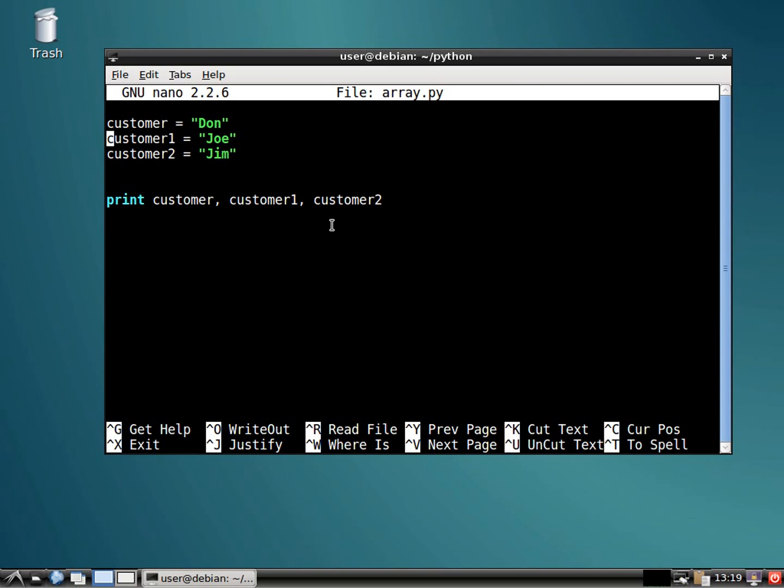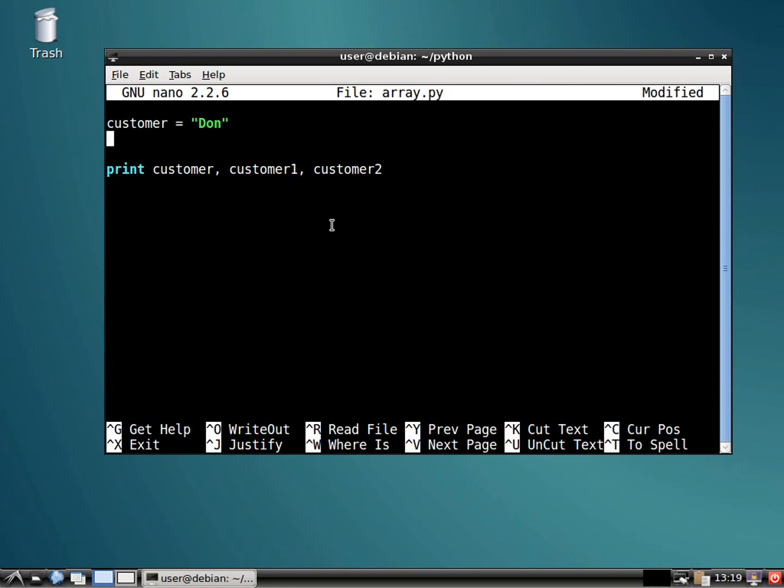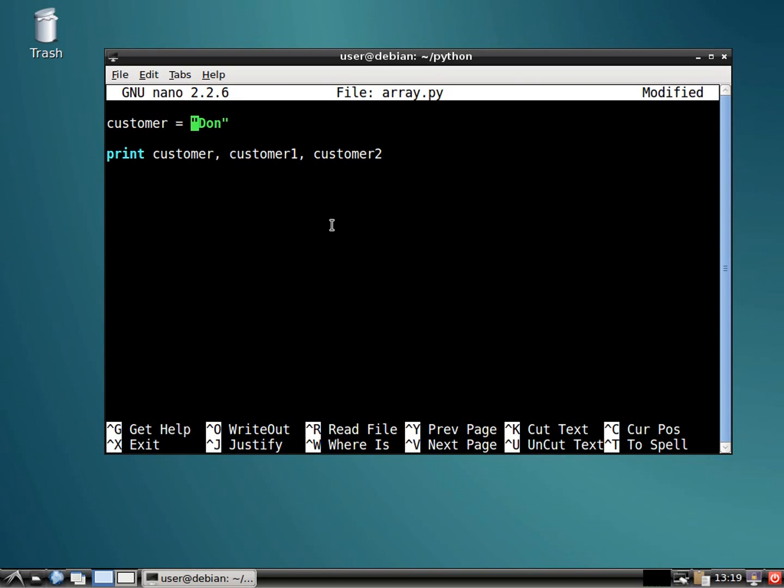Well, with arrays, you could actually set multiple values in one variable. I know, I just blew your mind, right?